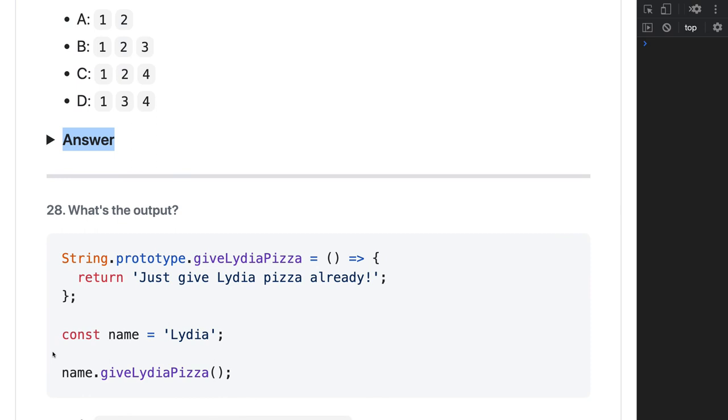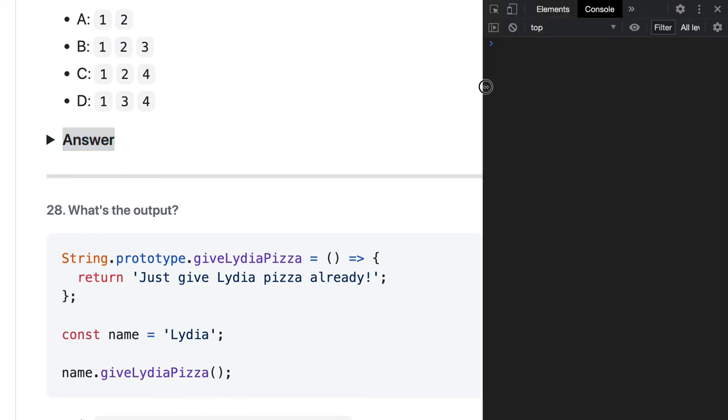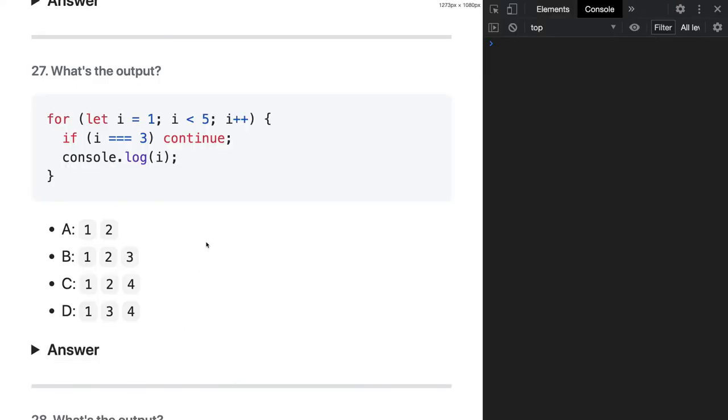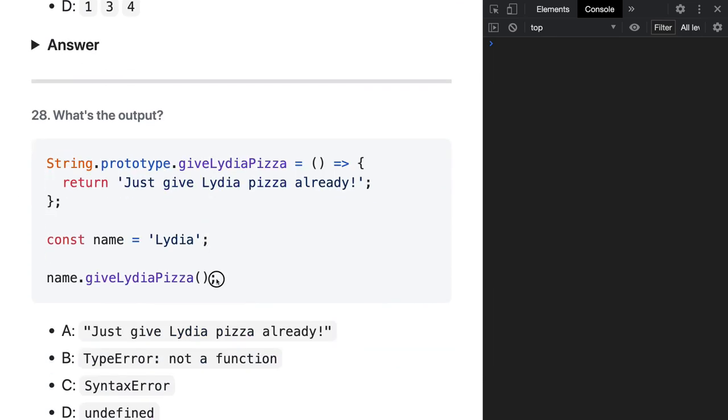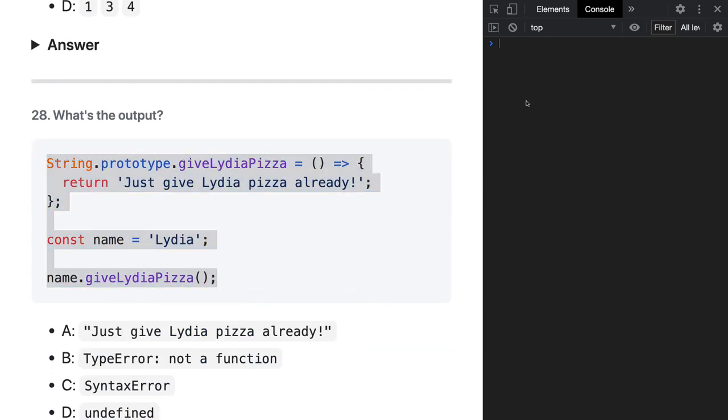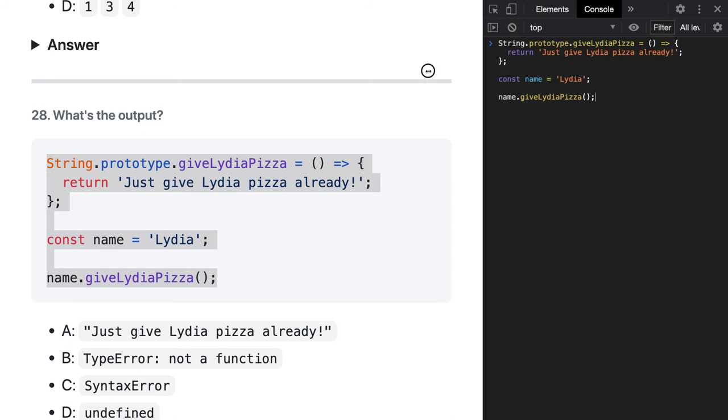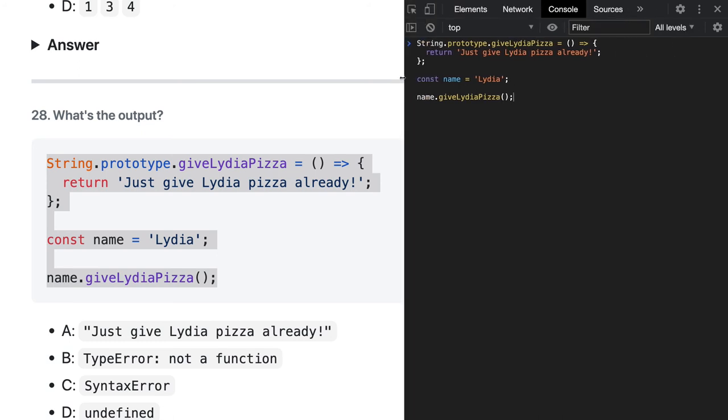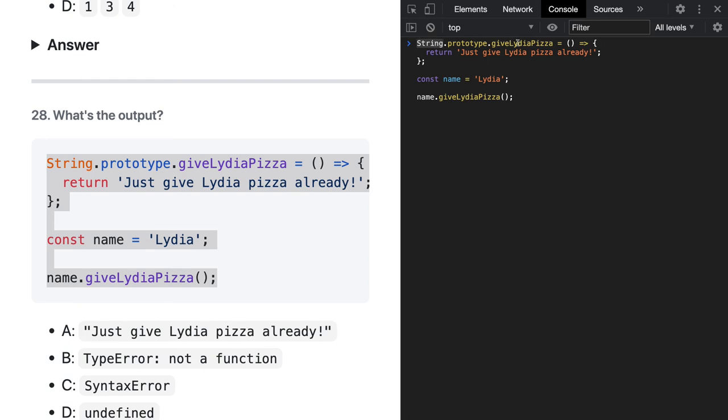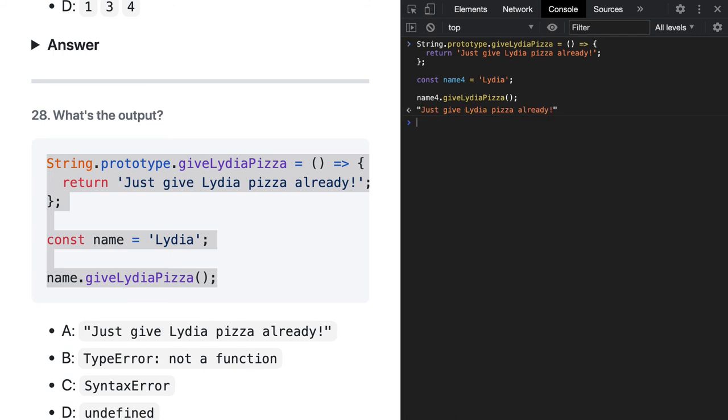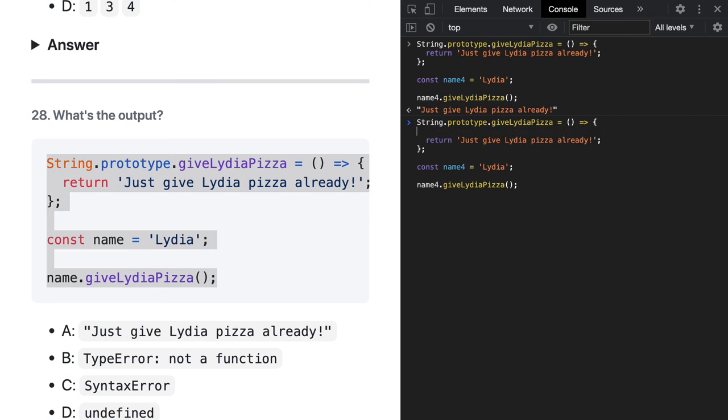Okay, coming to this - I wanted to talk about this example. Consider this example we're discussing. Let's understand this thing because here we can understand the concept of arrow function and a simple function. Here we're actually adding a prototype method - this particular giveLydiaPizza. We're adding a method, and let's say this is name.giveLydiaPizza. This works fine - it will give us whatever value we want here. If I try to print console.log...